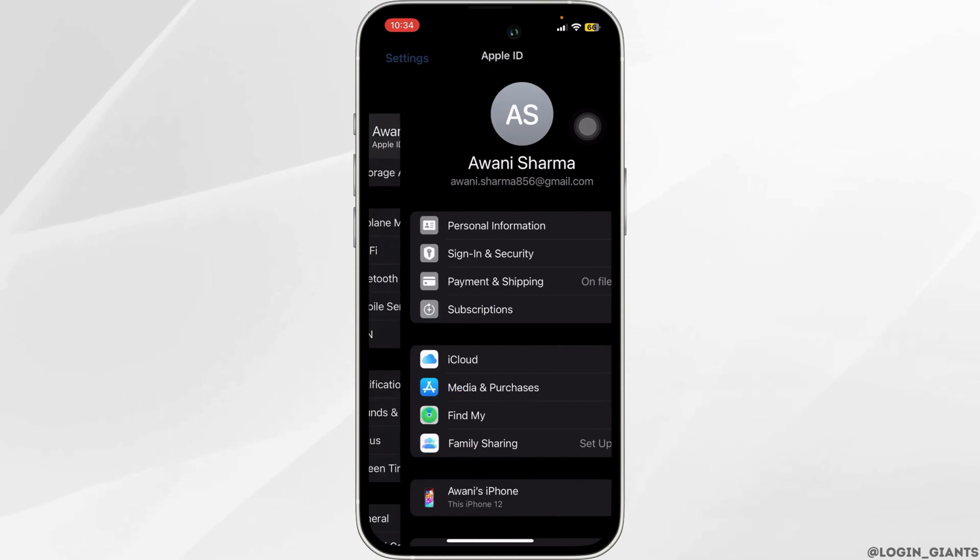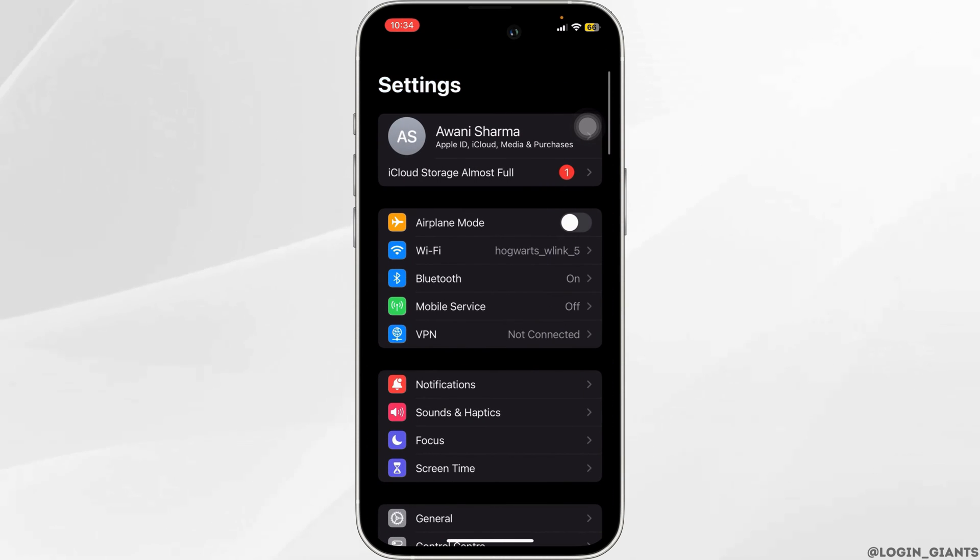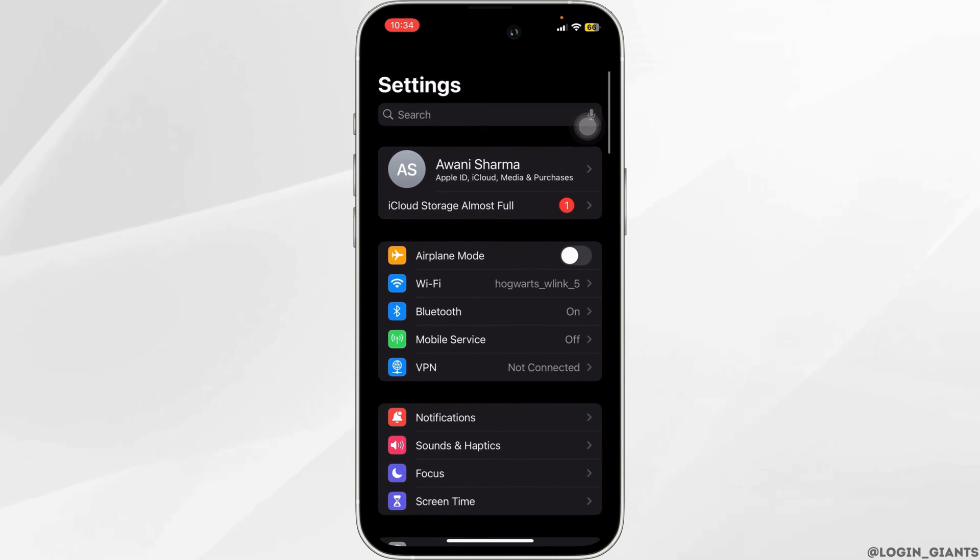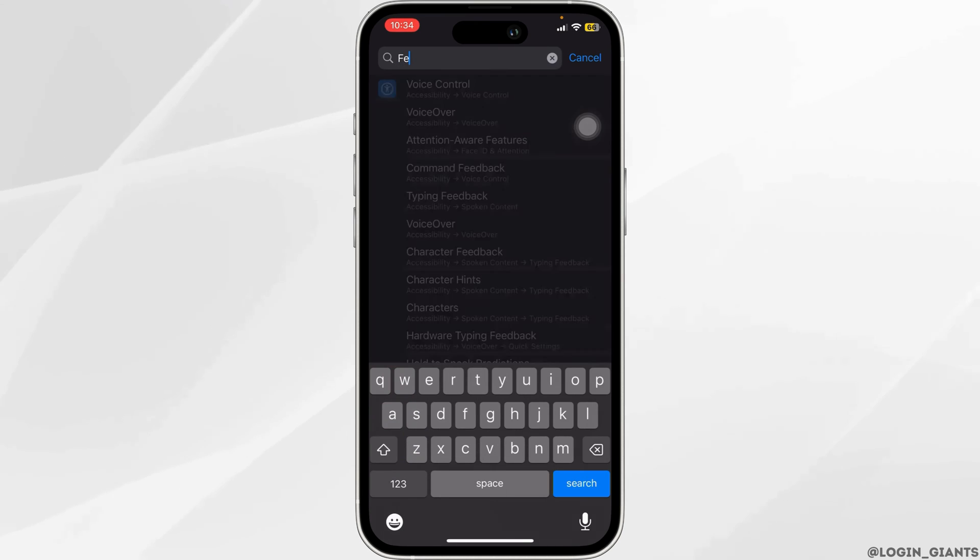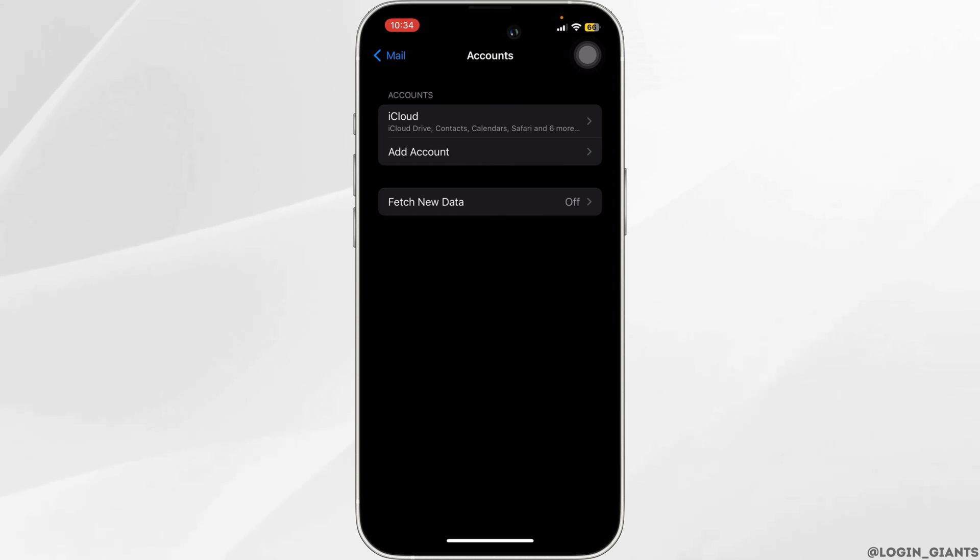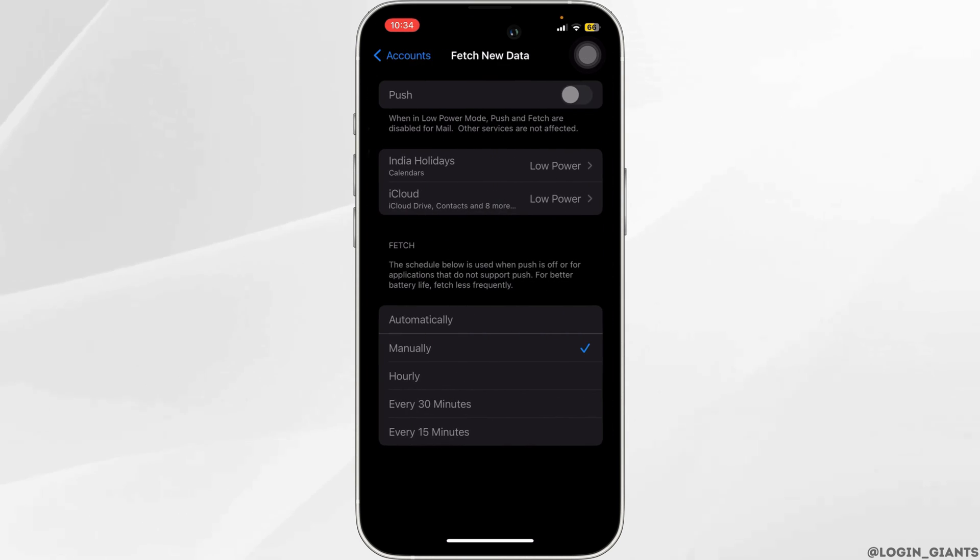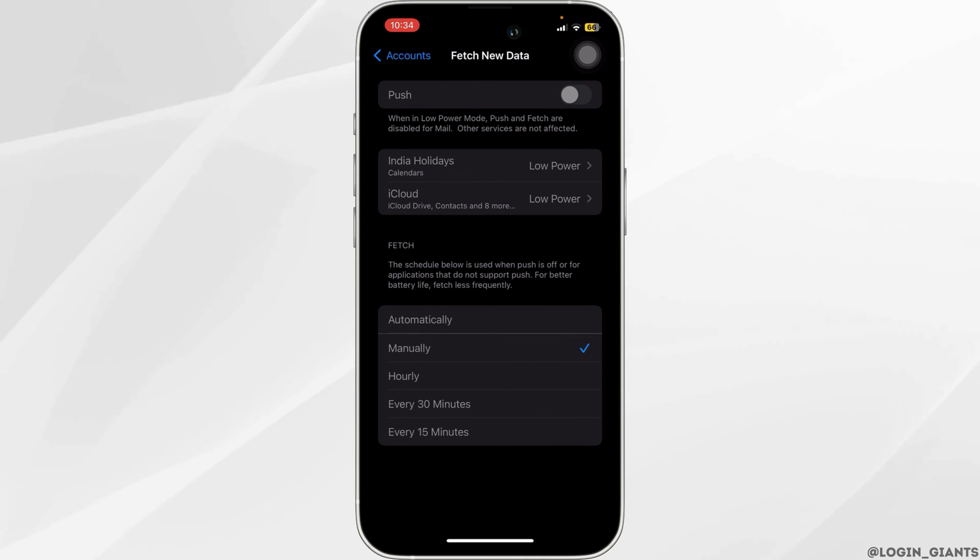You again want to come back to the home page of settings. Now in the search bar, look for fetch new data. You'll be redirected to this page. Make sure that the fetch new data toggle is turned on and that the settings are configured to your preferences.